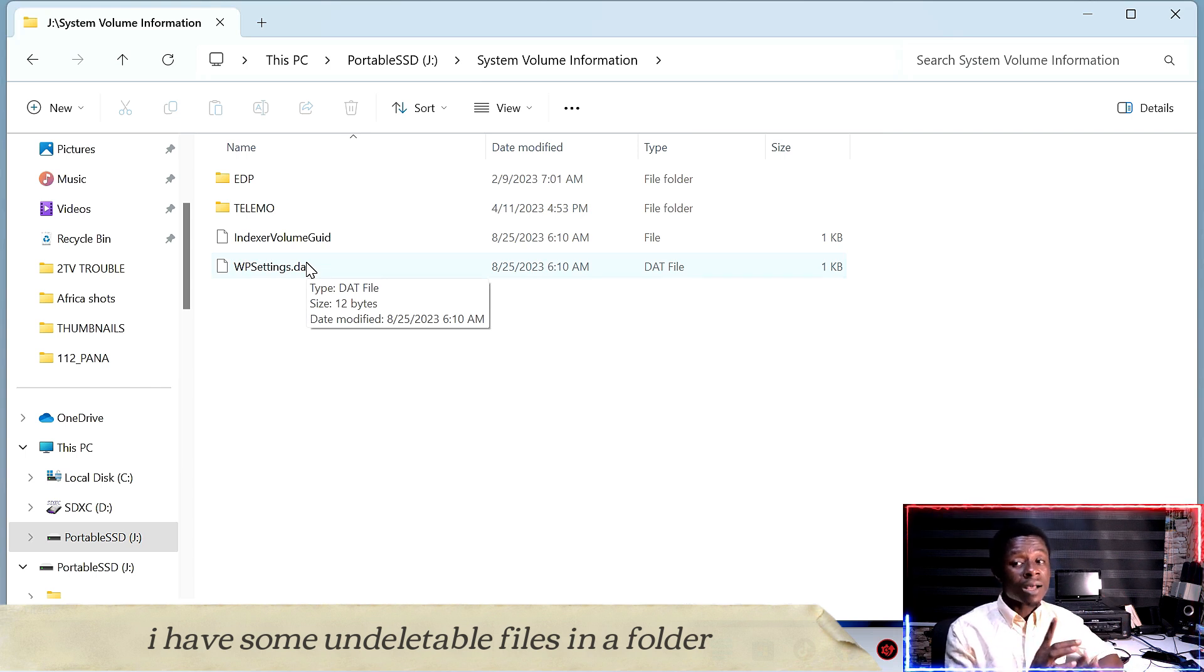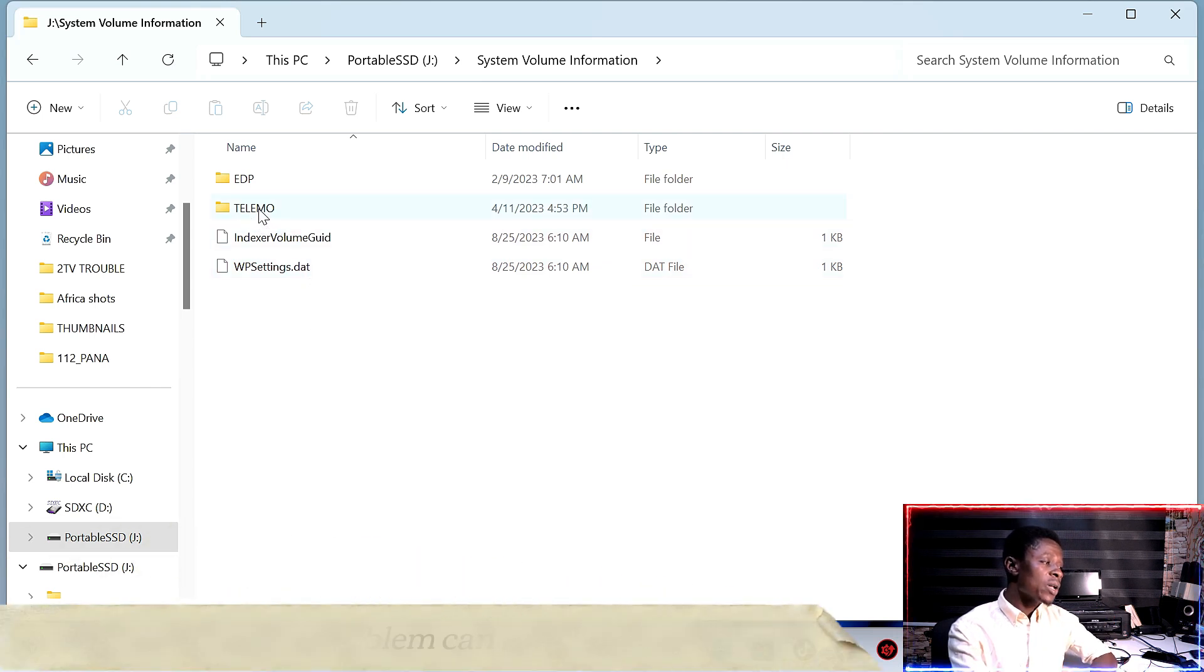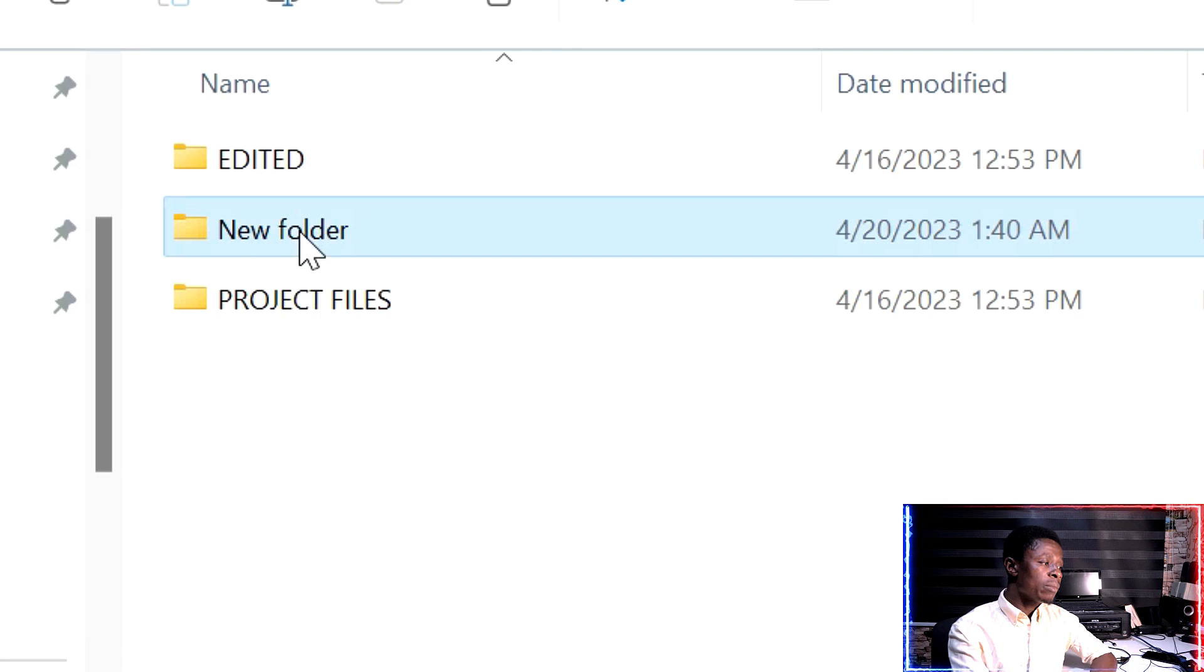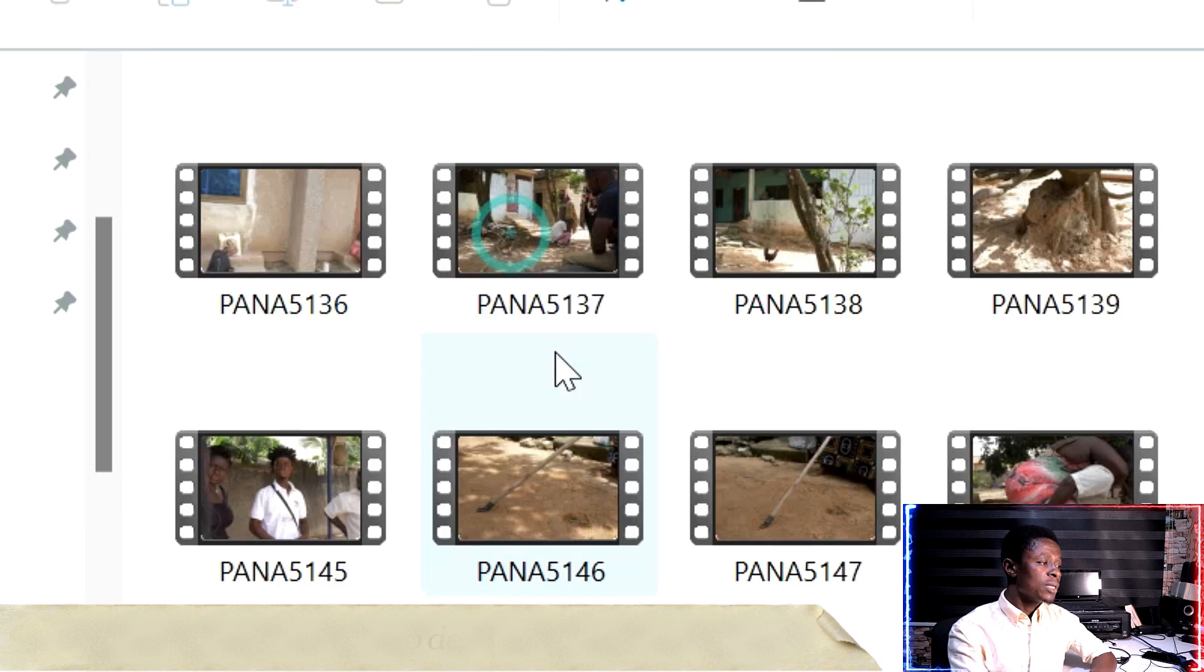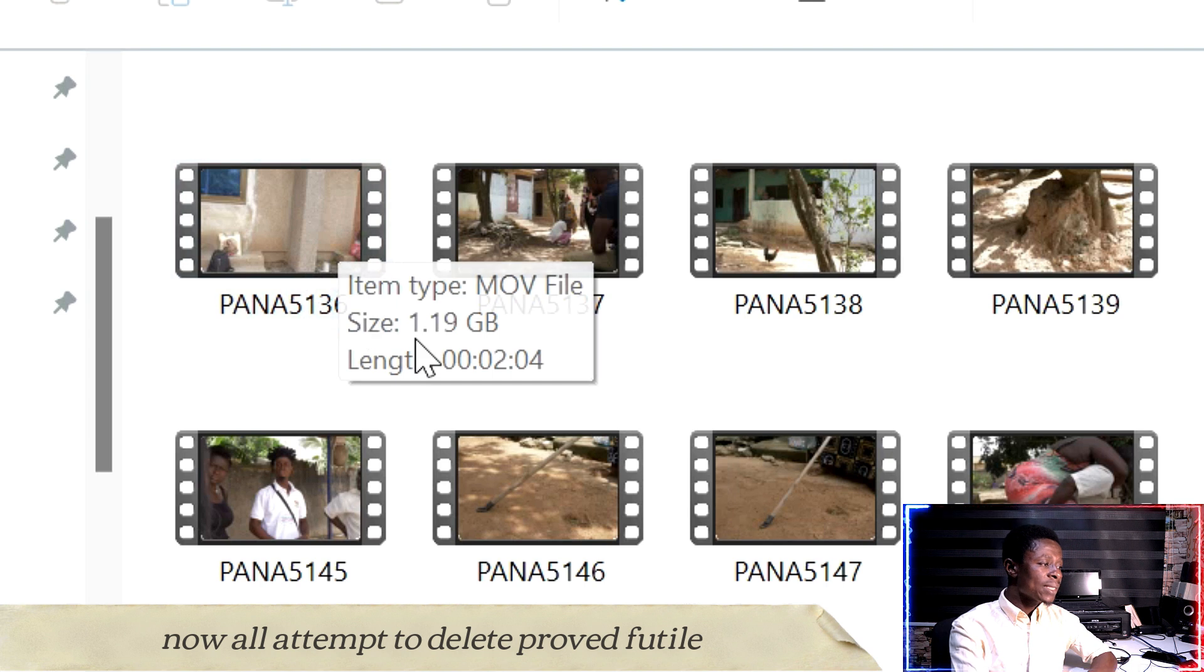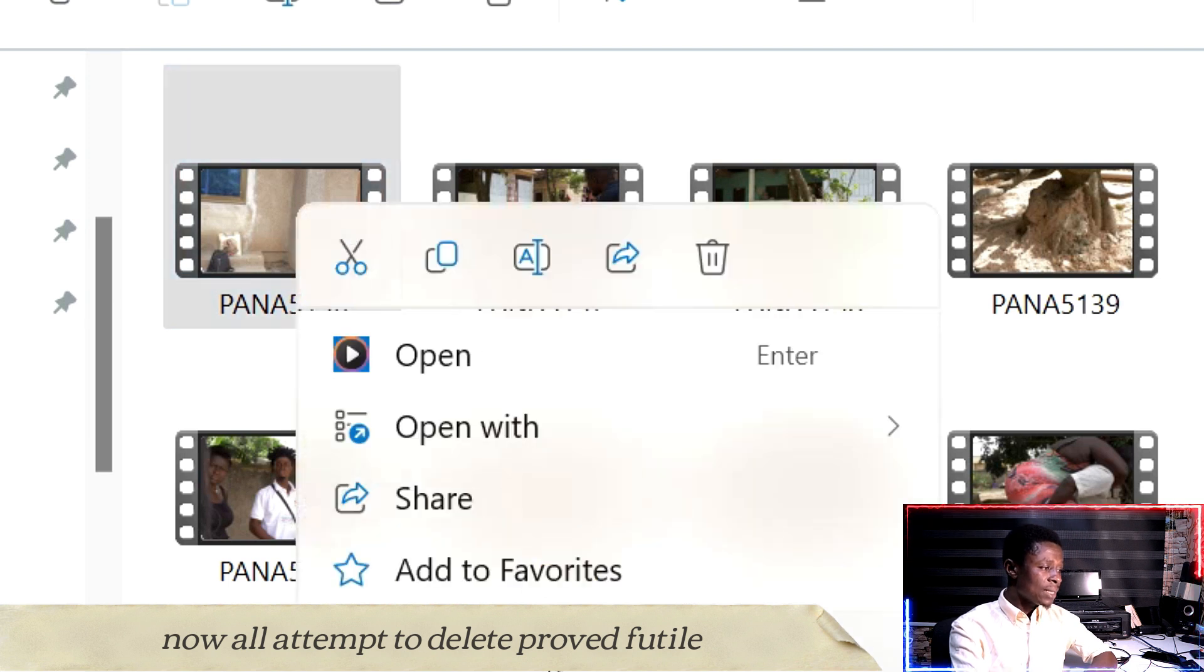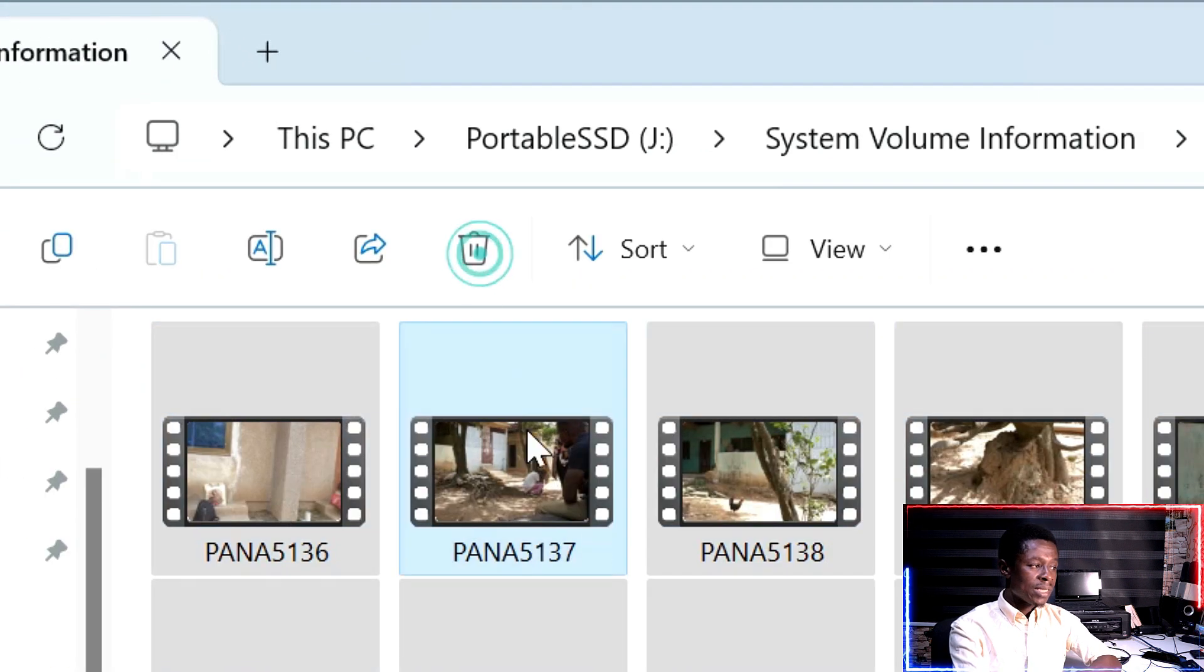In some cases, like with drivers or certain system files, deletion will fail. For instance, here let me show you. I'll try to delete this particular folder. Let me right-click it and try to delete it. Now let me select these files - PANA136 - and try to delete them.